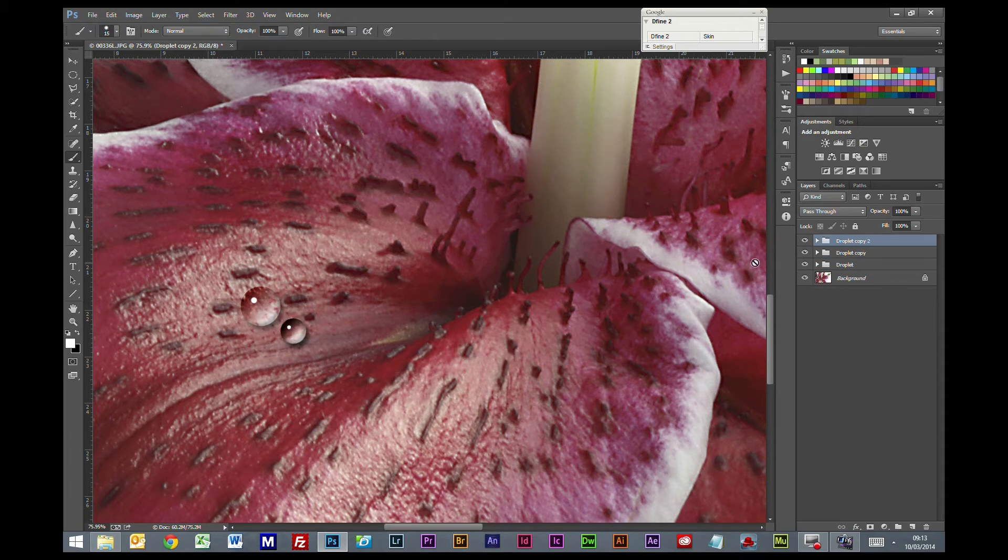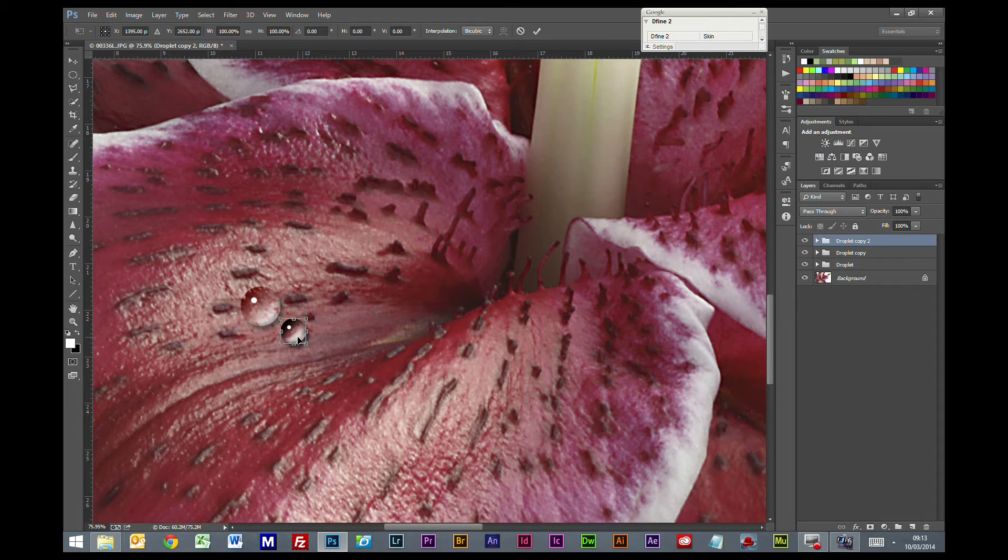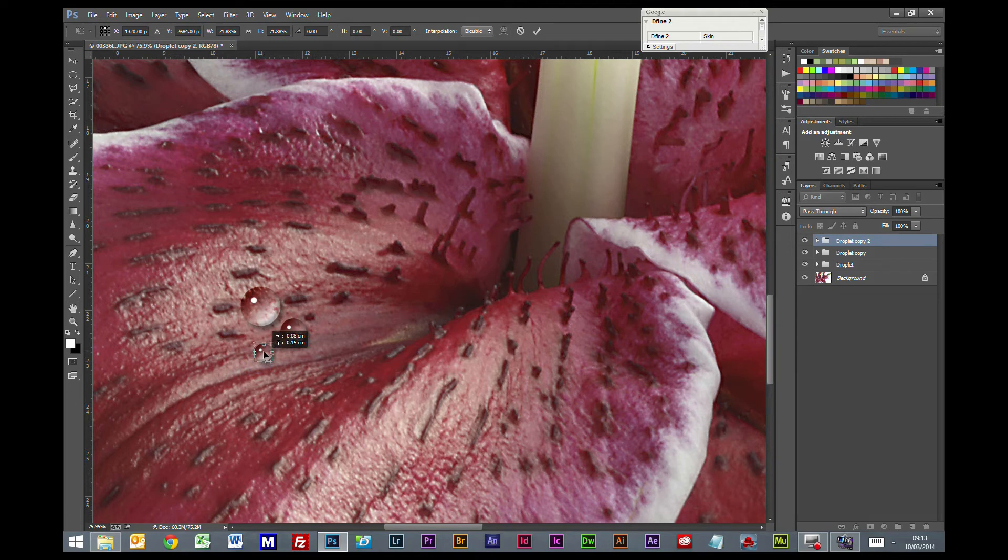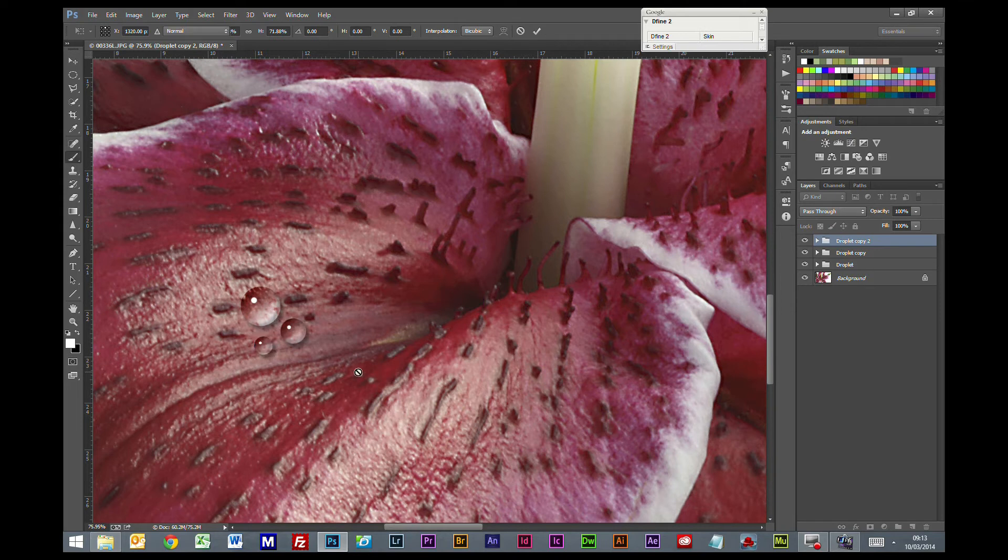Control J to copy. Control T to transform. Move that one out. So we have three drops. And what we will do is, we will make one more.